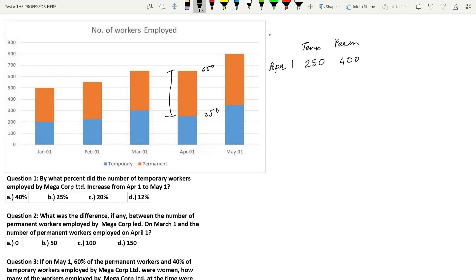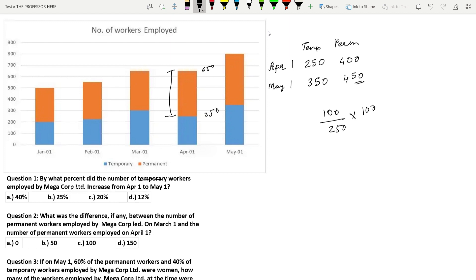Now let's try to solve Question 1: By what percent did the number of temporary workers employed by Megacorp Ltd. increase from April 1 to May 1? We already have April 1 values. For May 1, temporary employees are 350 and permanent employees are 800 minus 350, which is 450. The increase is 350 minus 250, which is 100, divided by the initial value of 250, into 100. Dividing by 50 gives 40%. So 40% is the answer — option A.